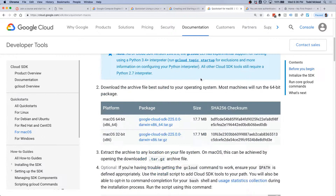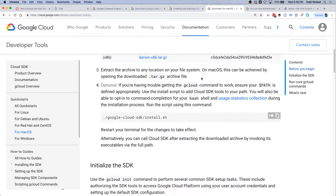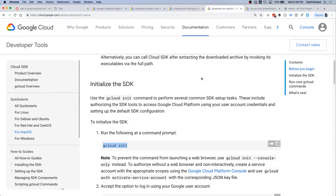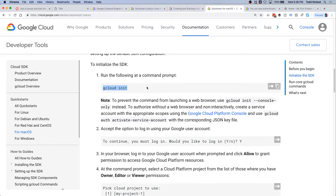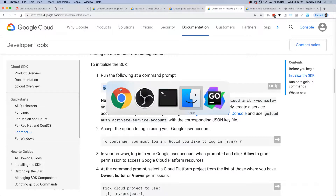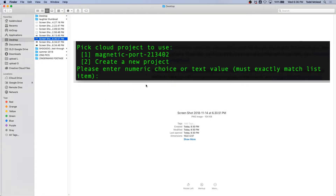Quick start for macOS — download it, and then run gcloud init. When you do that, it's going to walk you through some stuff, like picking the project to use.